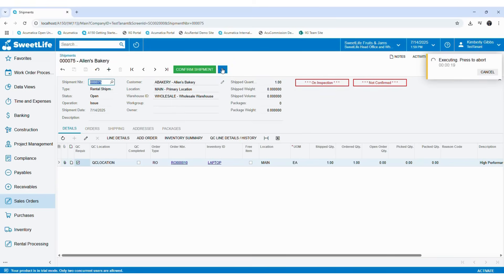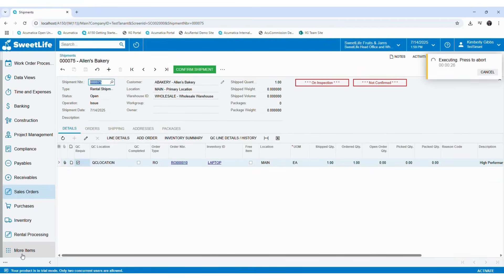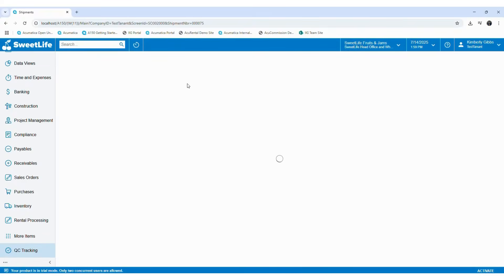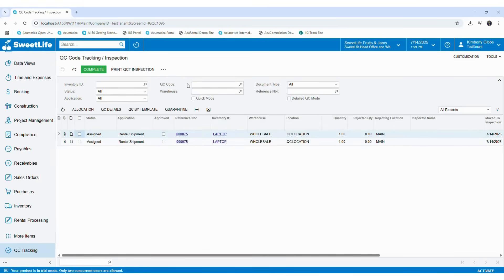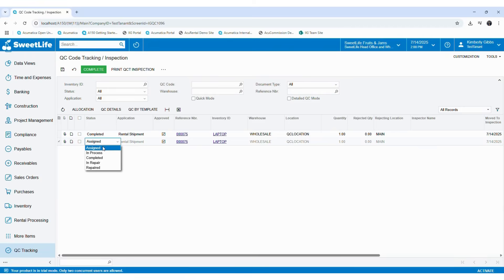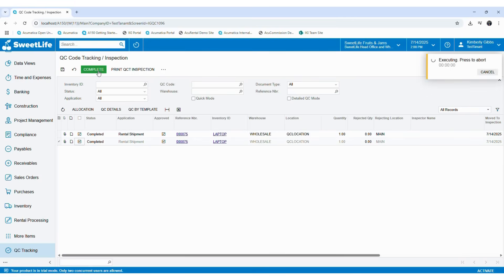If you want to do the inspection, go to your QC module. In there, you will see the QC code tracking and inspection option. If you move into there, you will see that your item is in the QC location. What you have to do is give the approval. If you want to add QC details or do it by QC template, you can do so using these buttons. Otherwise, you have to change the status to complete — without changing it to complete, it won't allow you to finish the inspection process. After completing it, you can select the transaction and then click on the complete button. Once completed, the QC inspection is done and the item will be transferred to the designated location.